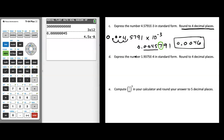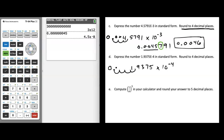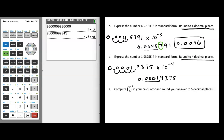In example d, let's express 1.9375 times 10 to the negative 4 in standard form. Since we're multiplying by 10 to the negative 4 — dividing by 10 four times — we move the decimal four places to the left: 1, 2, 3, 4. Filling in the zeros gives us 0.00019375. Rounding to four decimal places, we have 1, 2, 3, 4 numbers after the decimal. The number following the rounding digit is greater than or equal to 5, so the rounding digit goes up by 1. The final answer is 0.0002.